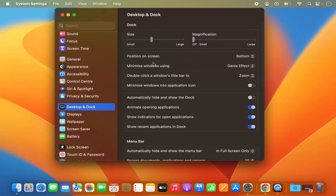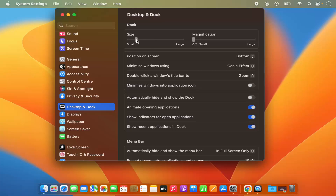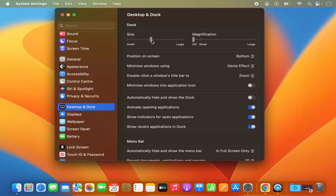The first option here is for the dock size. If you move the slider to the left it's going to make your dock smaller, and if you move it to the right it's going to make your dock bigger or larger.